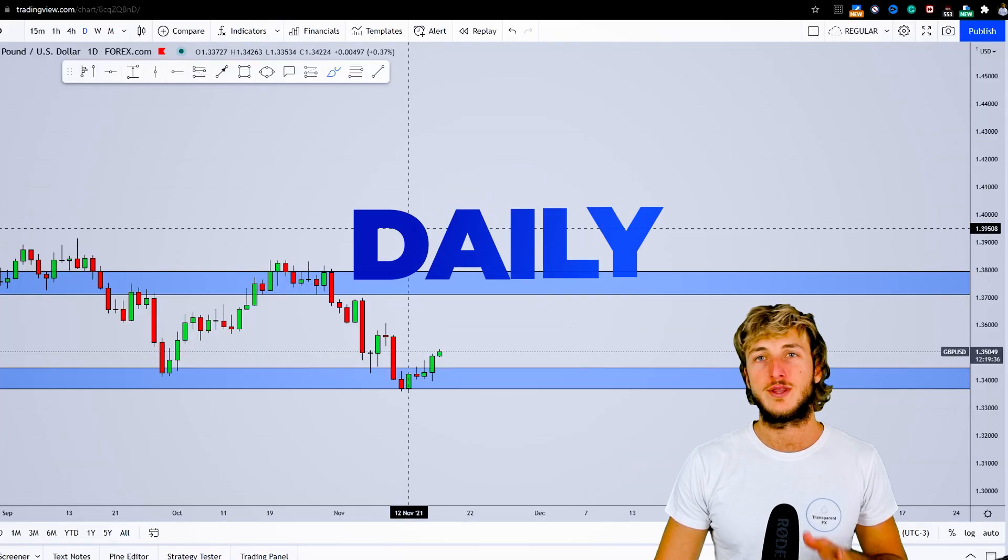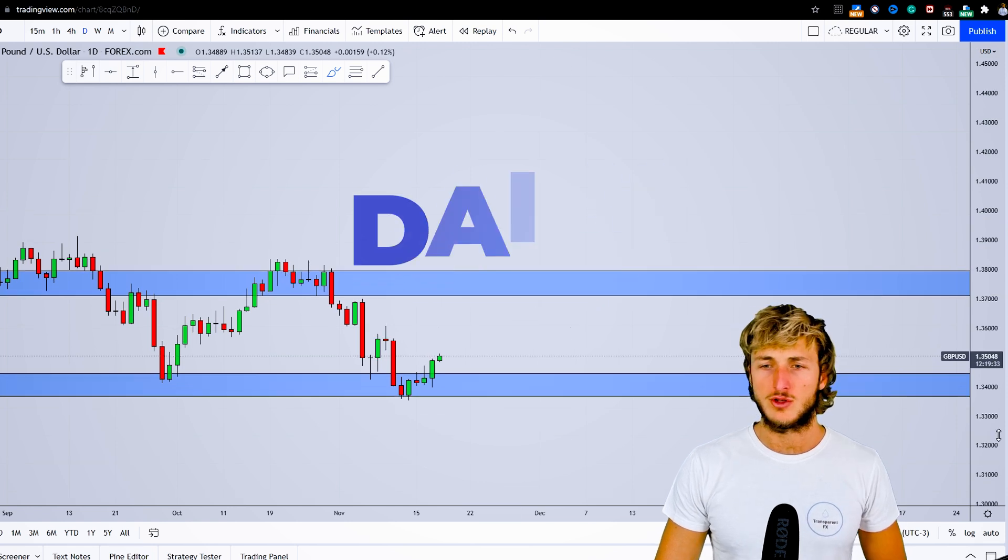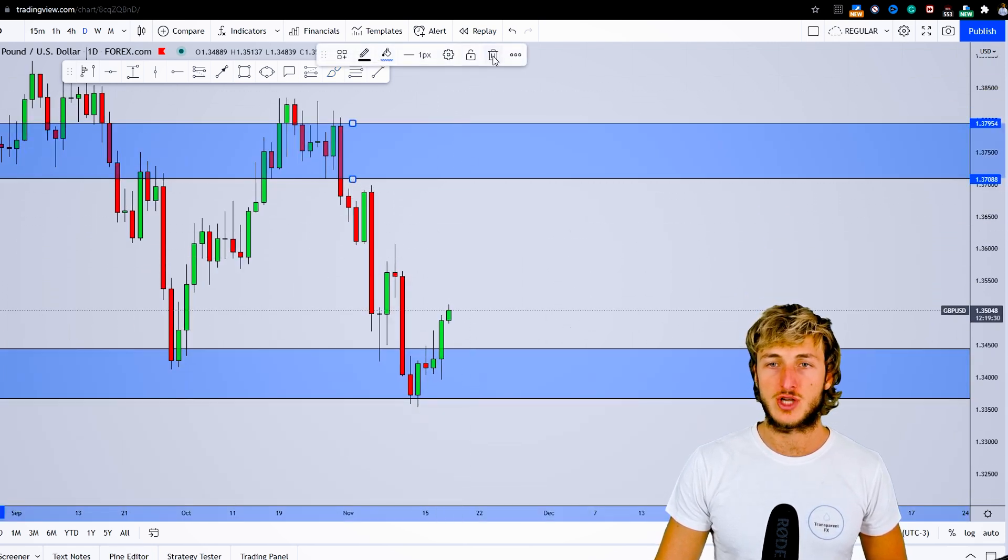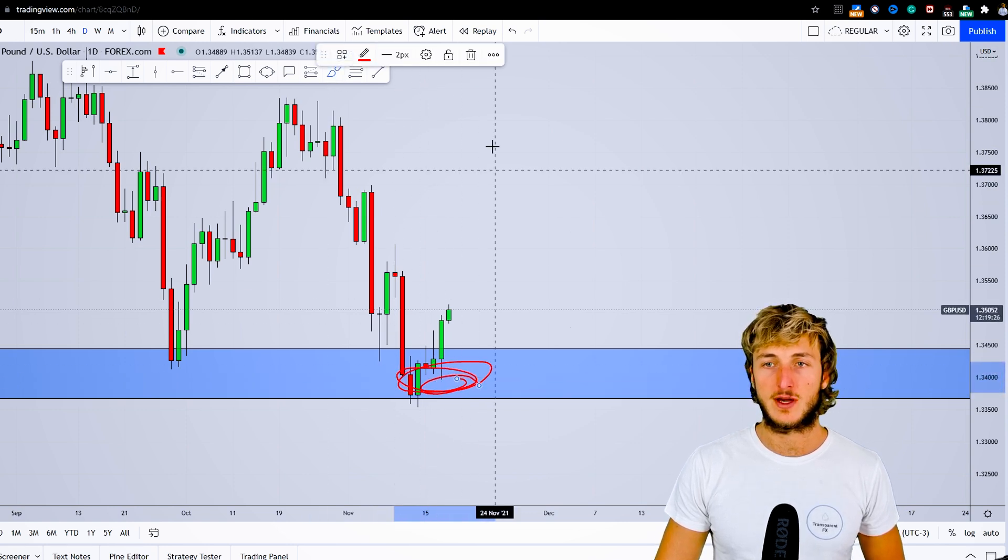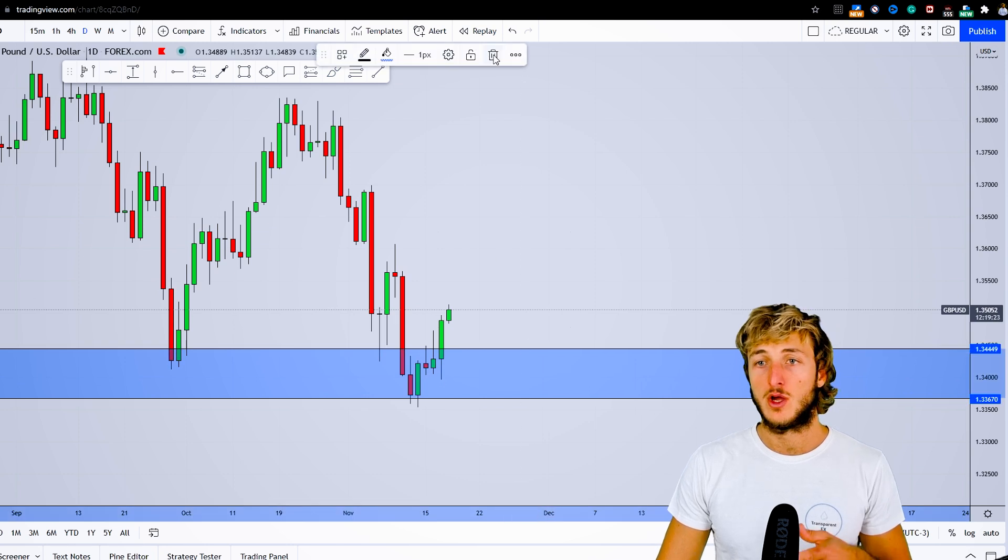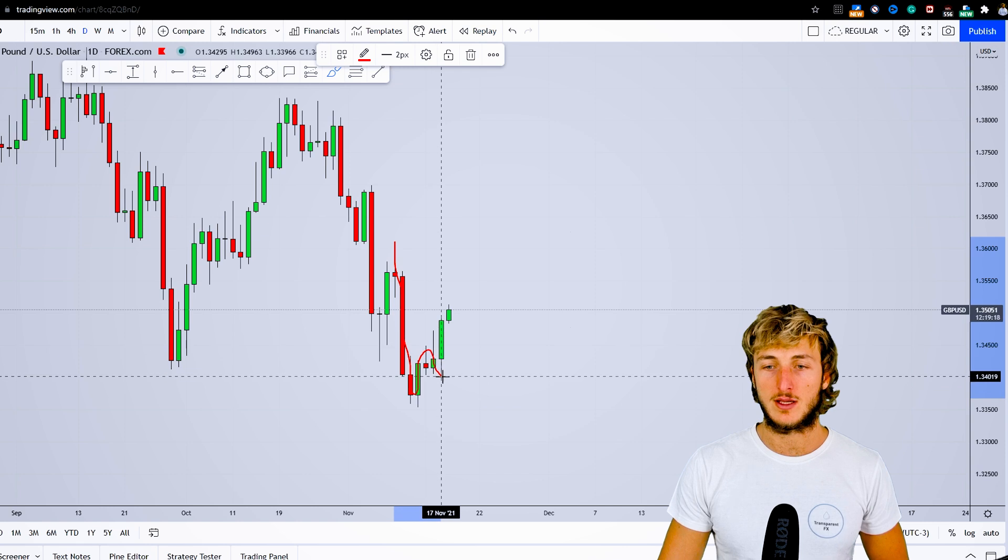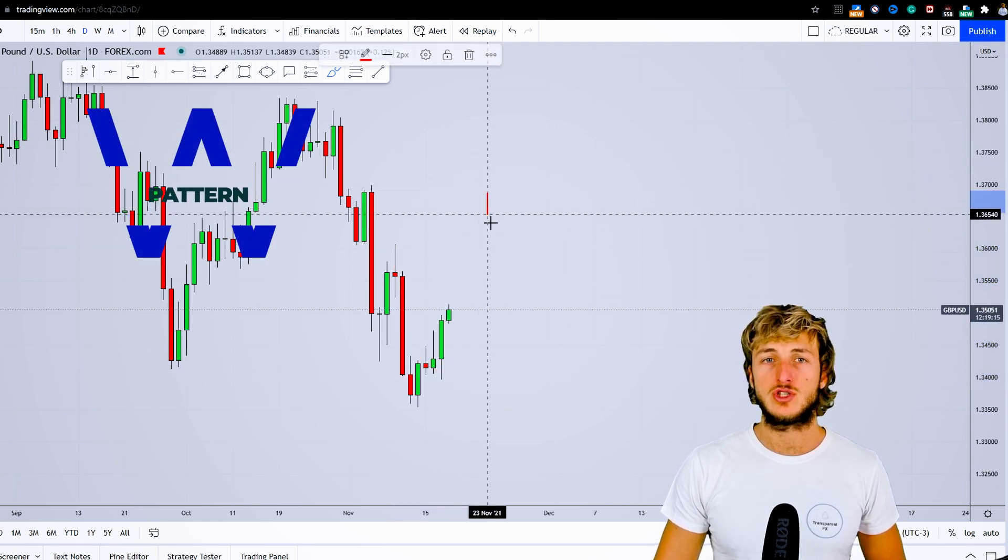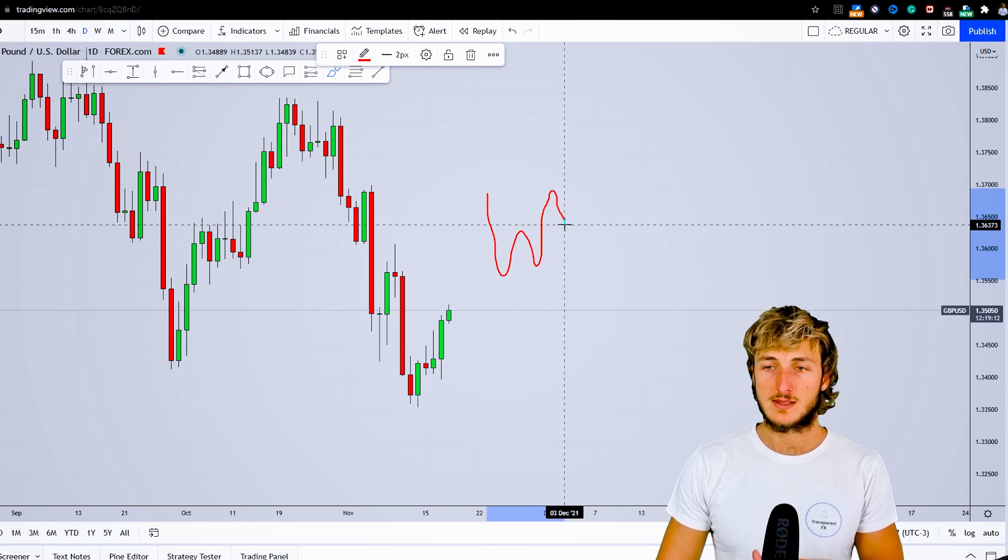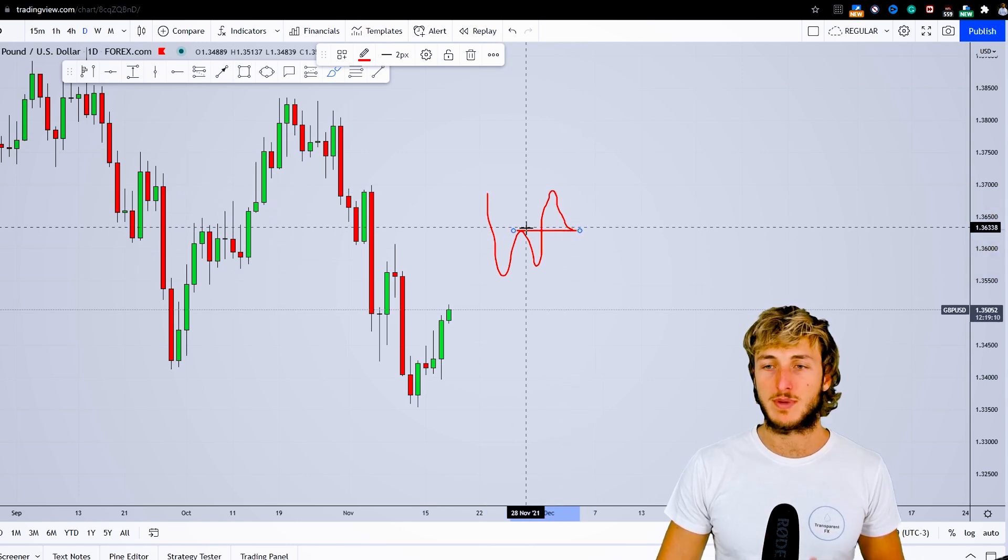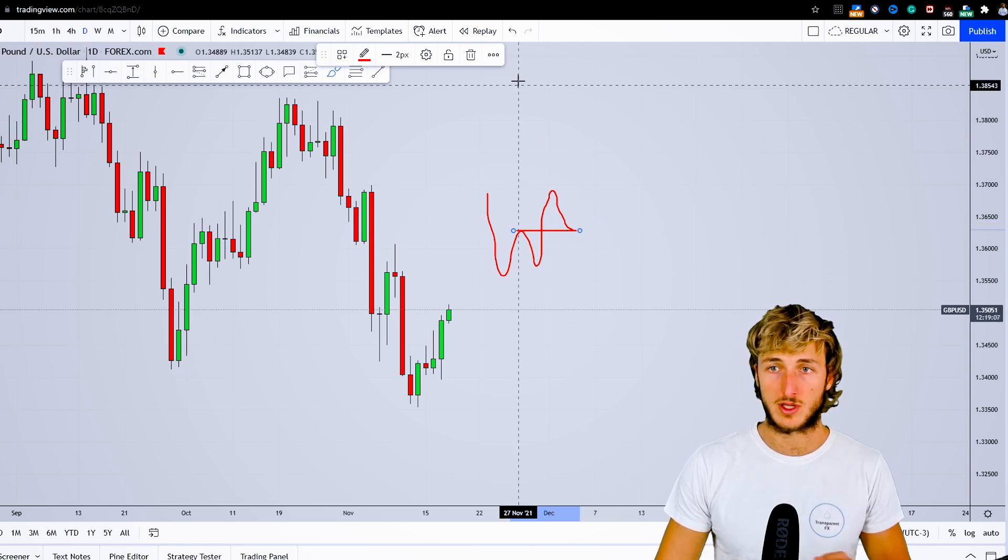Dropping down to the daily timeframe, we can see that in creating the rejection to the upside of the strong support we identified on the monthly timeframe, the market has also started creating this W formation. In general, after the creation, you want to see the market create a move to the downside to complete the pattern at the previous resistance turned support.